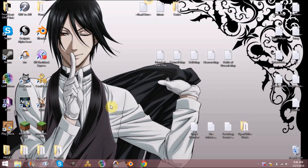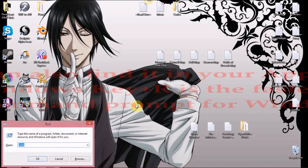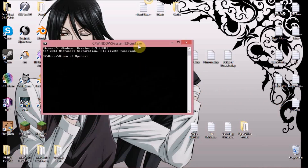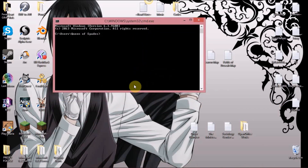First you want to open a command window. You do that by pressing the Windows key + R, which opens your Run window, and all you have to do is type CMD and hit Enter, and it'll open the command prompt.